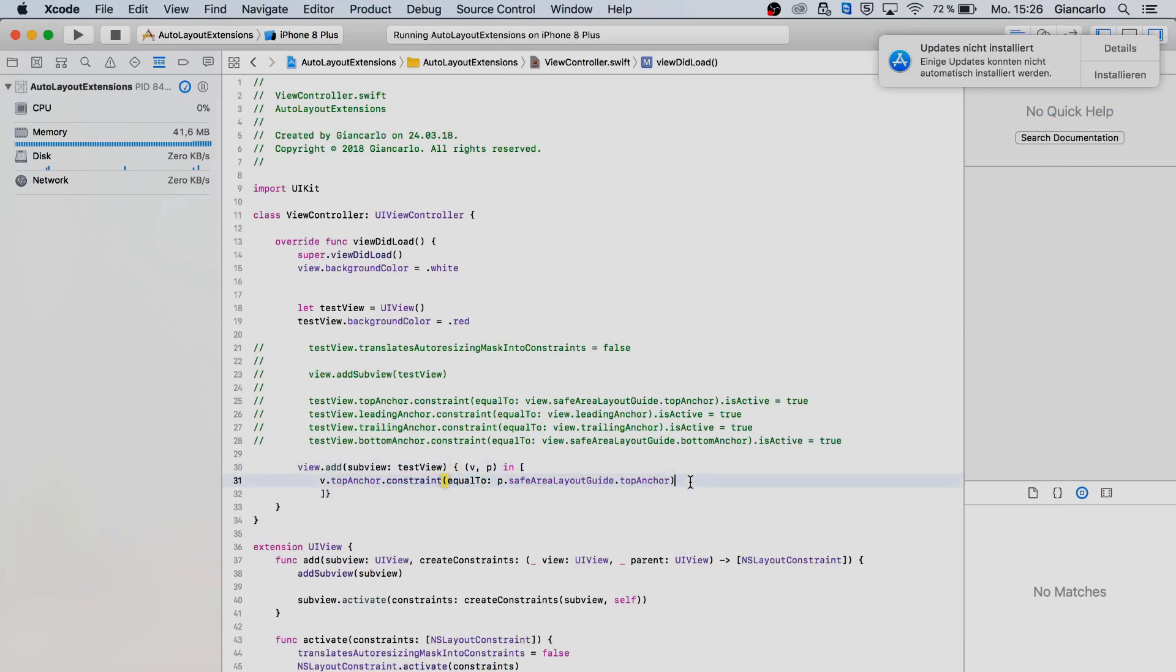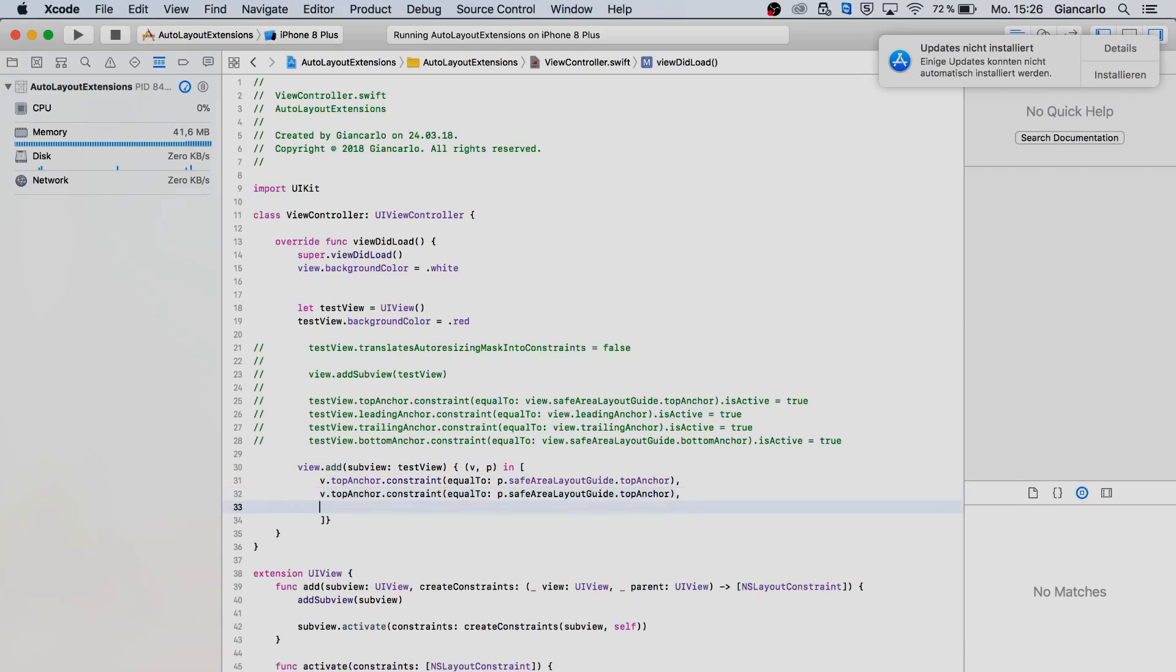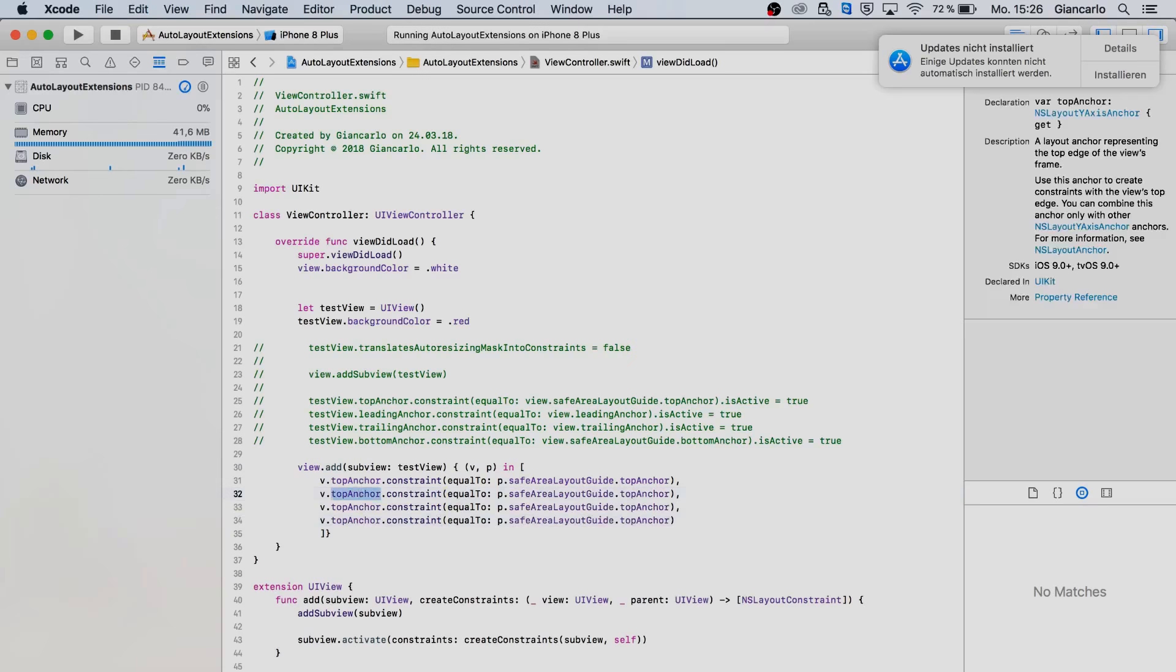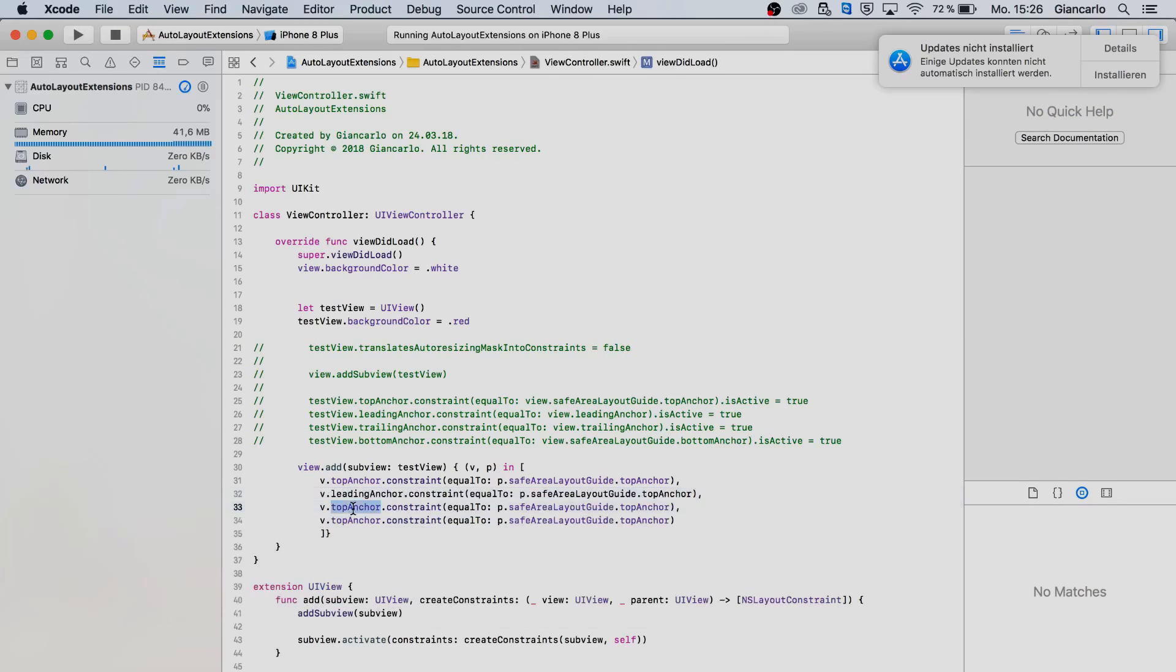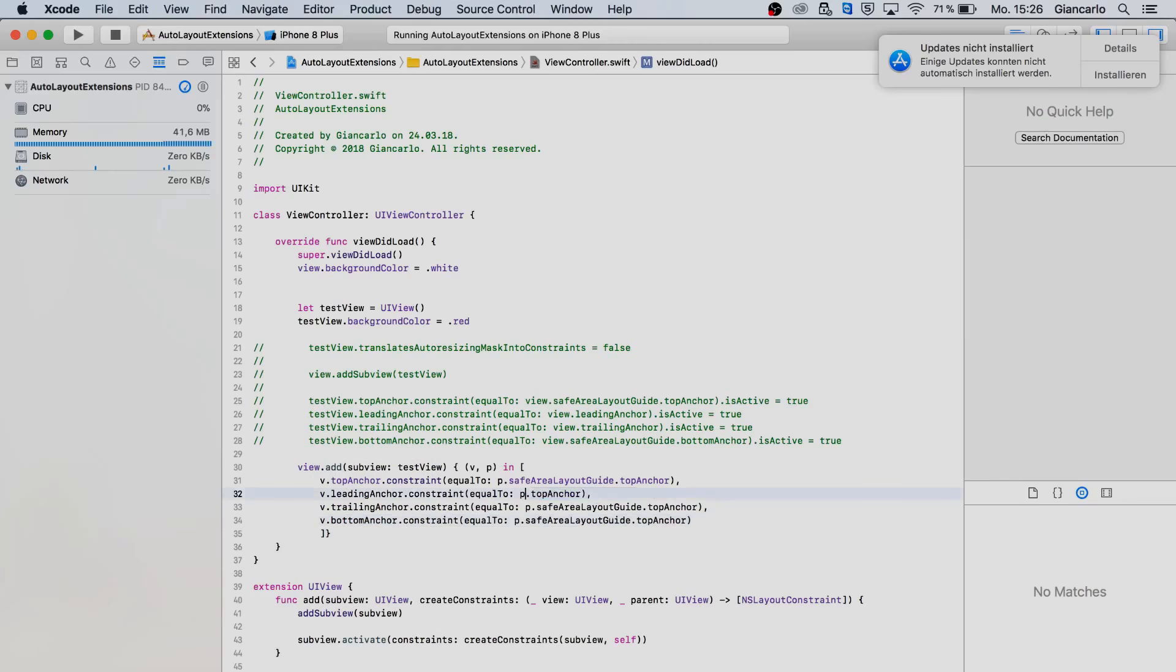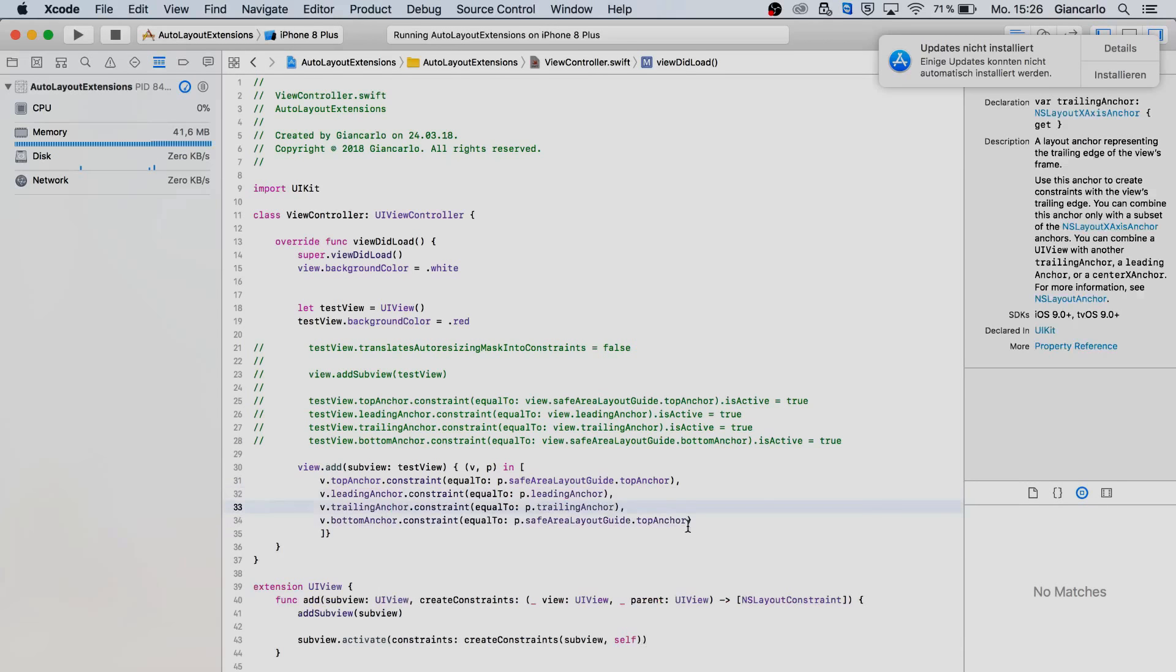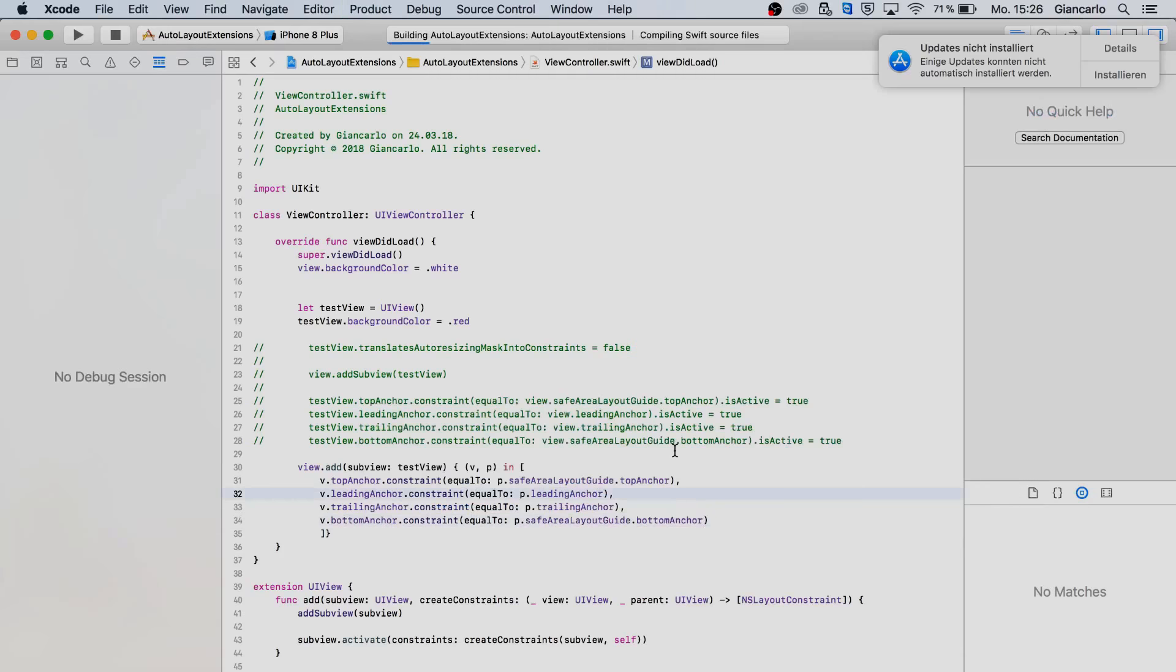A separator here comma, add it, and now we can do the same like above, change it all up to the correct constraints. Leading anchor, trailing anchor, bottom anchor. Okay, let's run the app and let's see how it turns out.